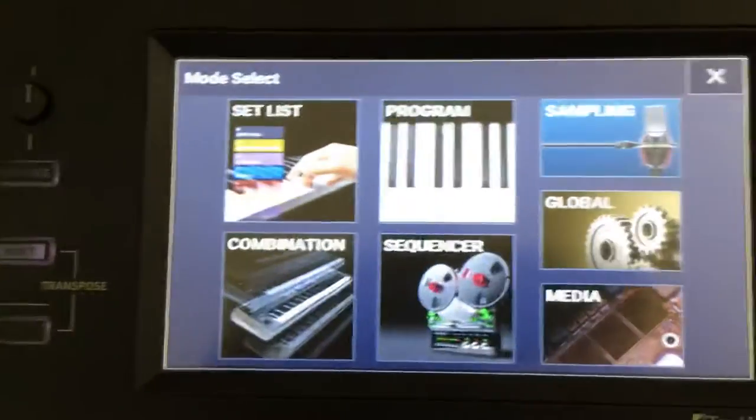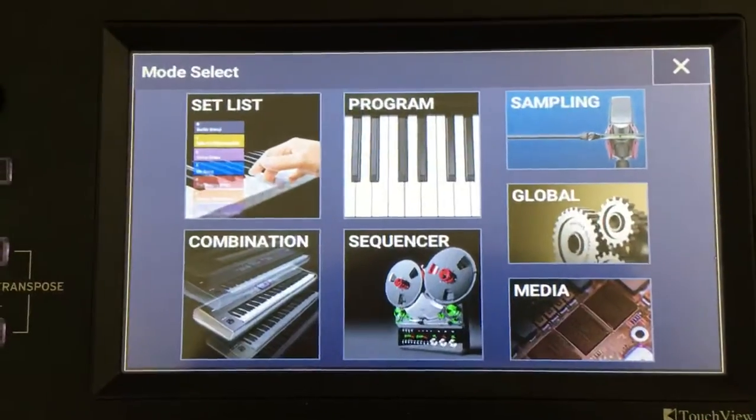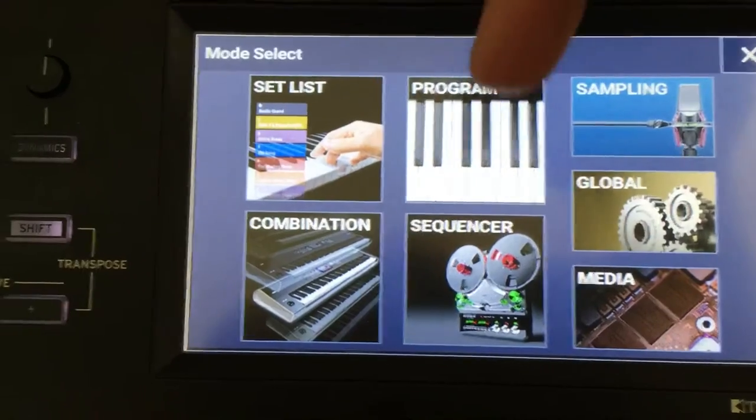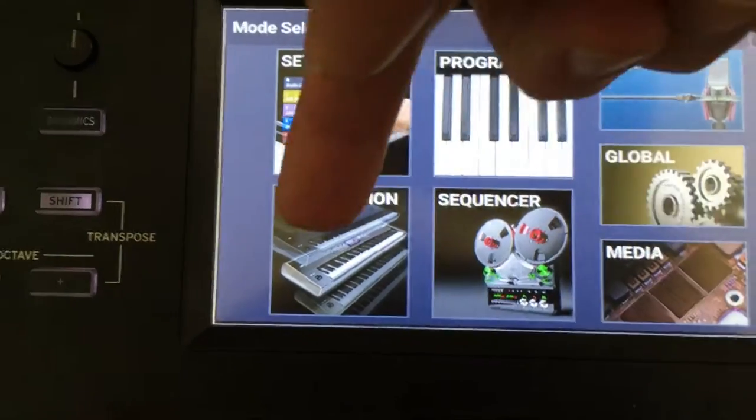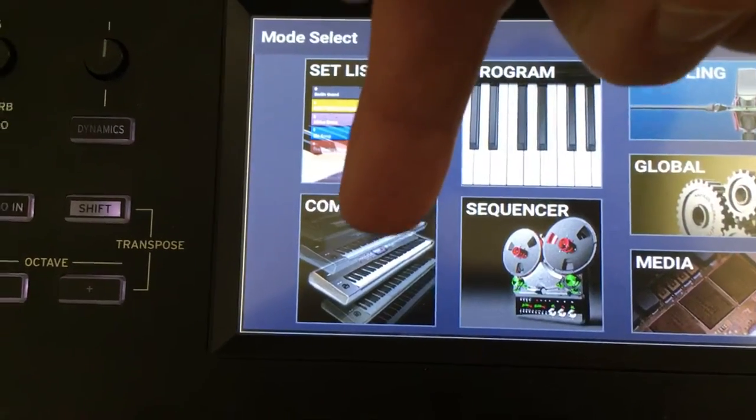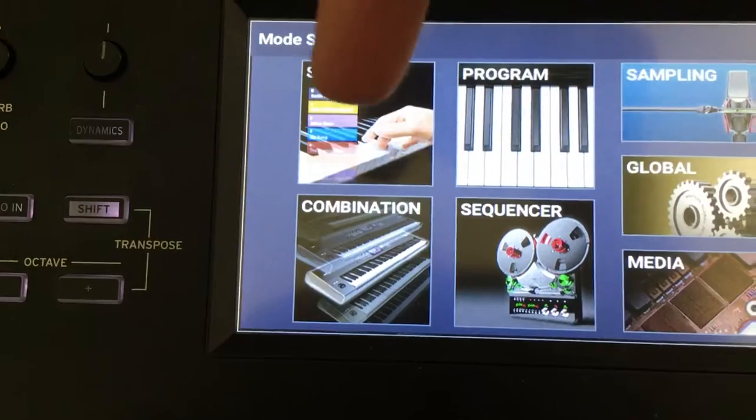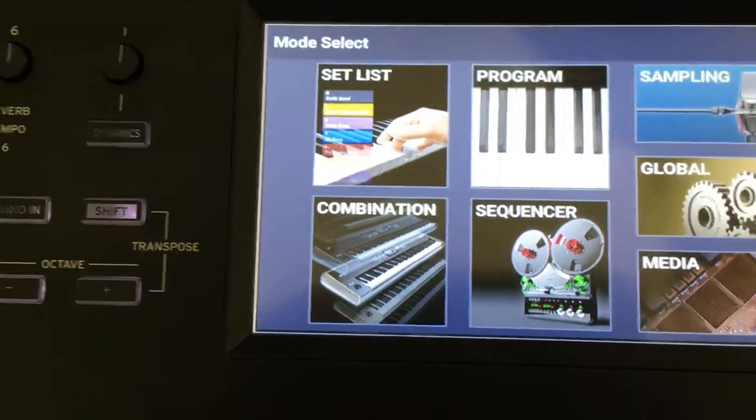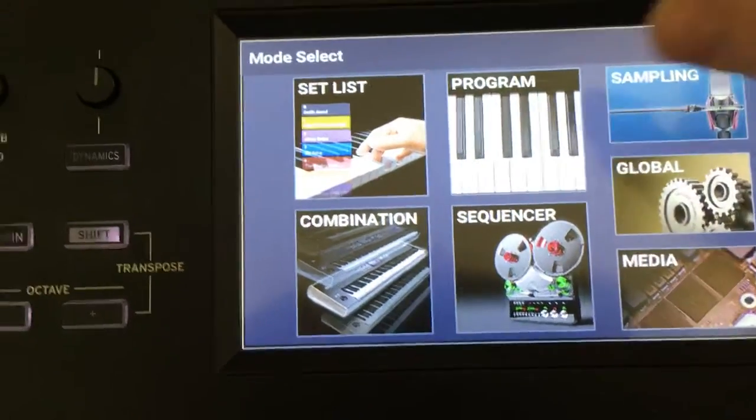This takes you back to this home screen where you can pick individual sounds or programs, splits, layers, arranger, pattern-like things in combination, and setlist as favorites for setting up a gig or something.